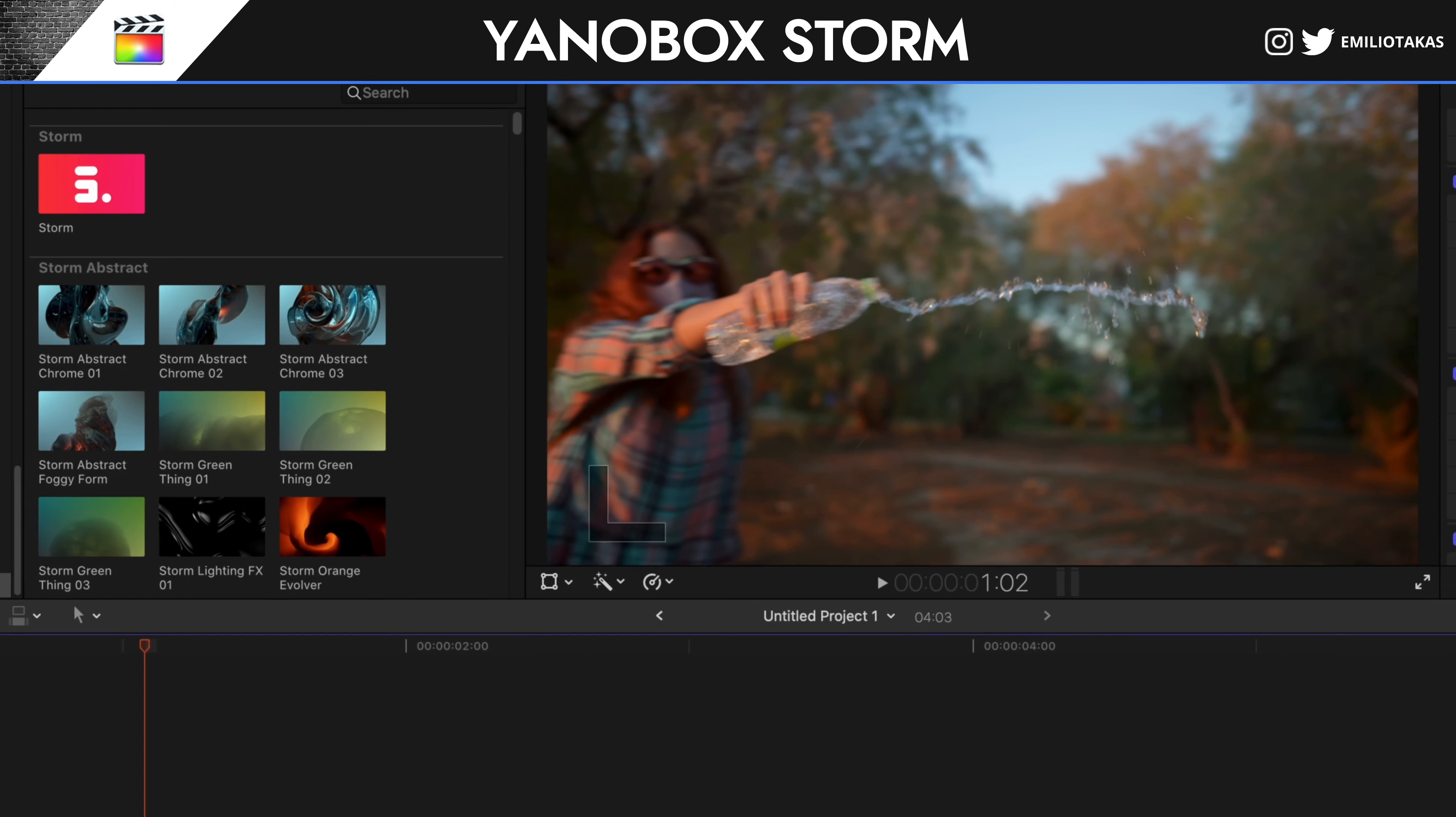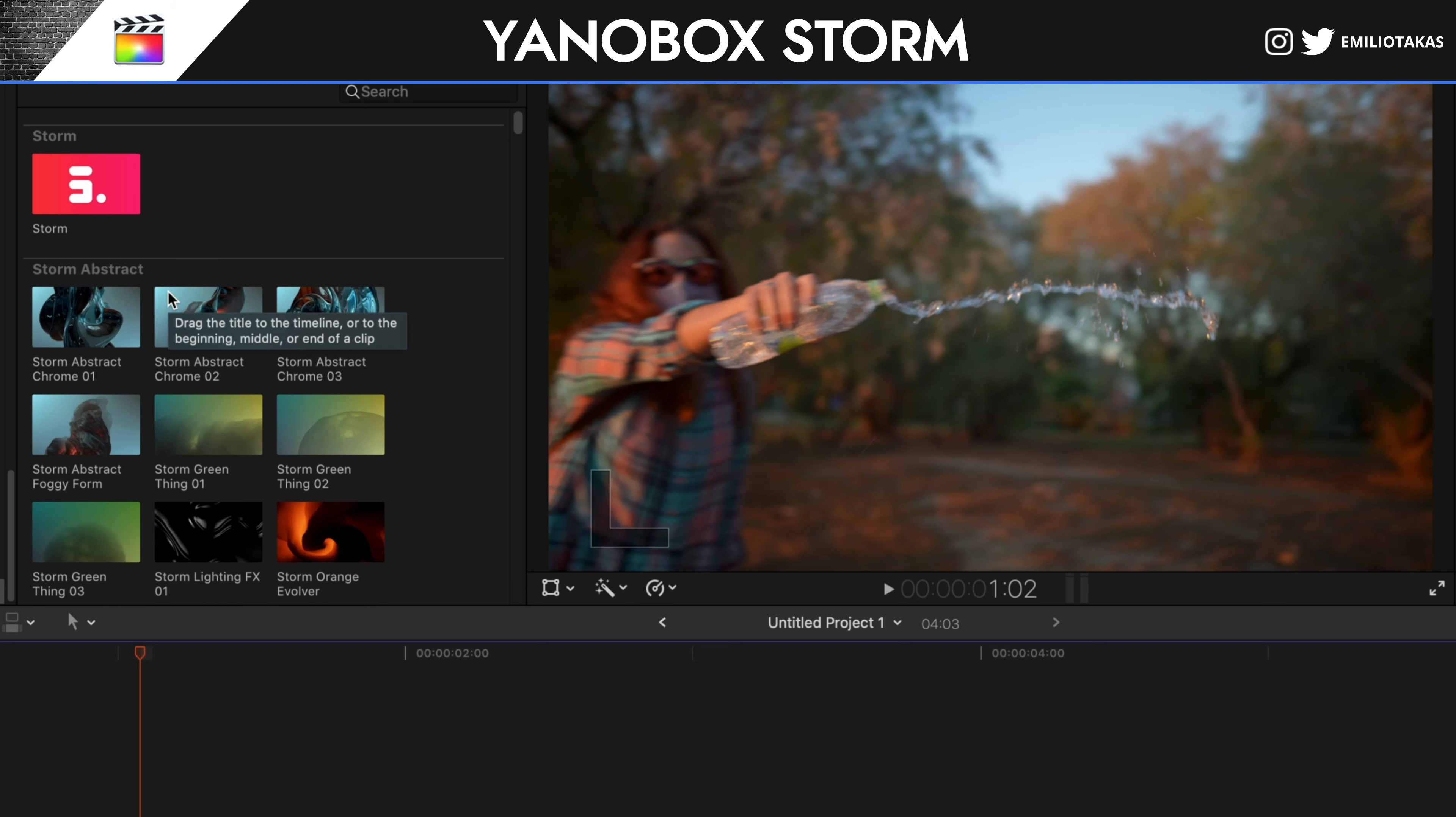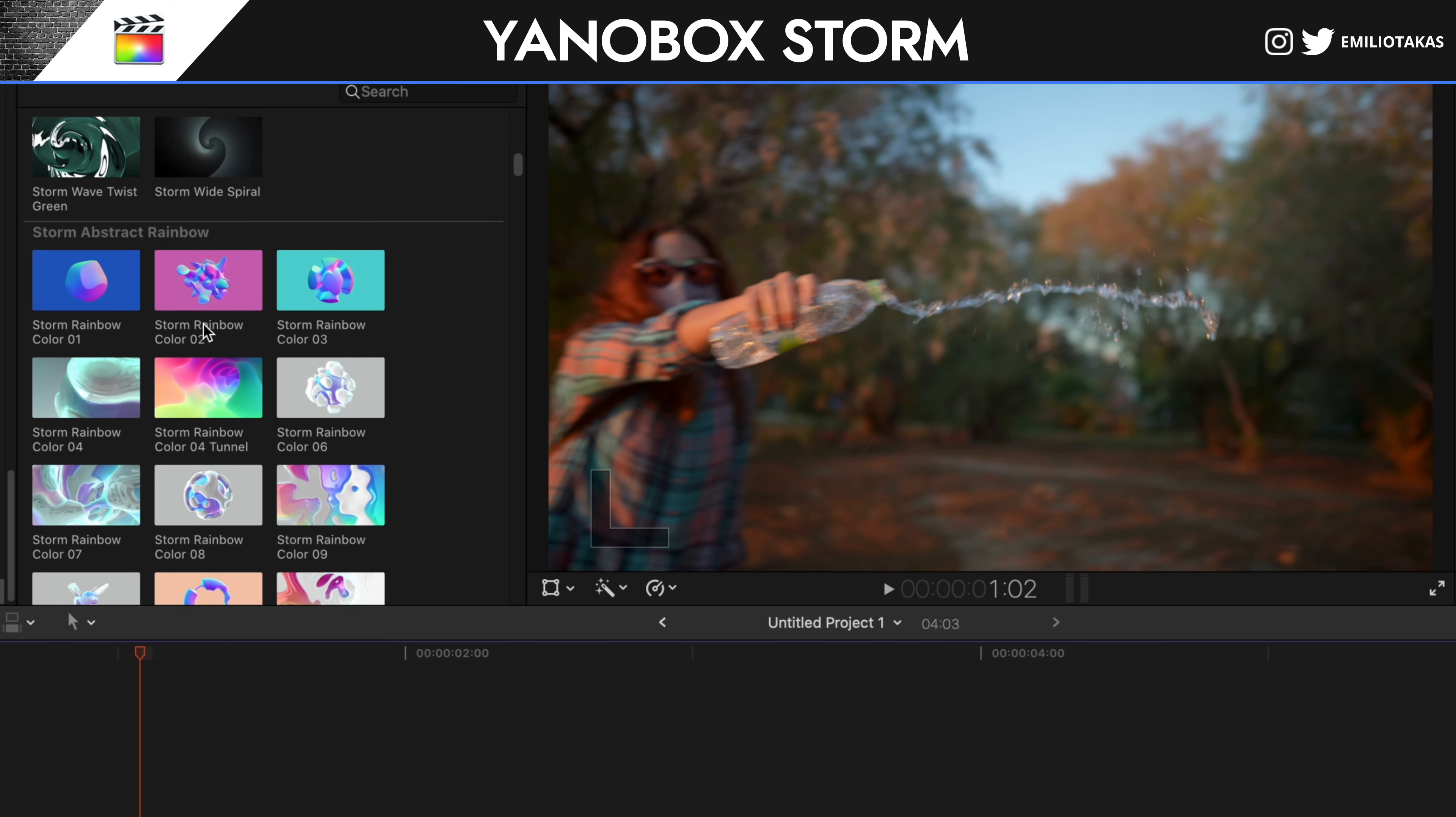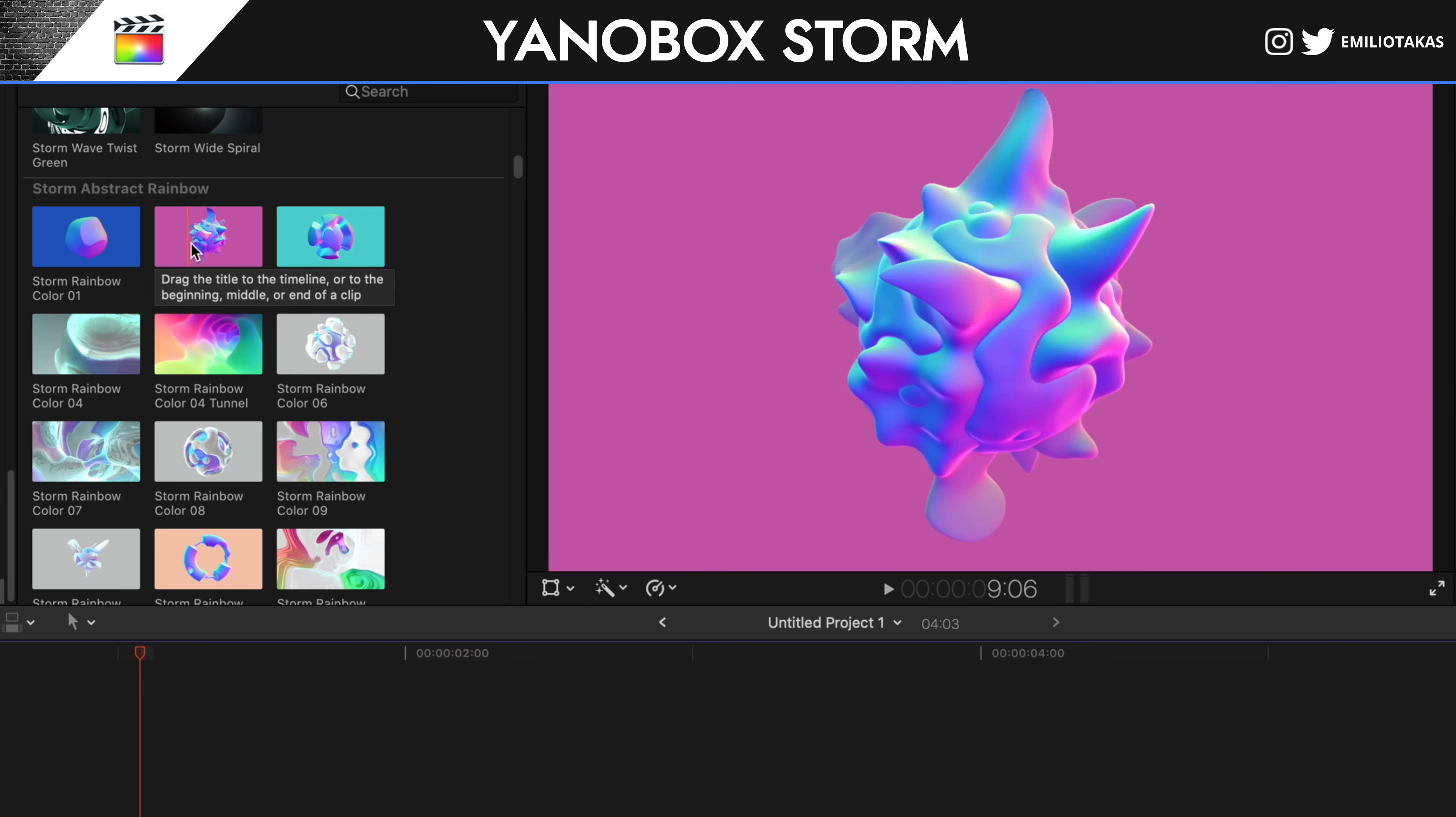We're opening here, we're going into the generators, Yanobox Storm. And as you can see, we have plenty of different effects, 3D animation effects that we can use with elements of nature like wind, we have storm. To be honest, this is not going to be a video that can cover all of the amazing things that you can do with that plugin. But as soon as you download it and you browse into all of these, you're going to see that you can play with keyframes, with sizing and different colors and shapes.